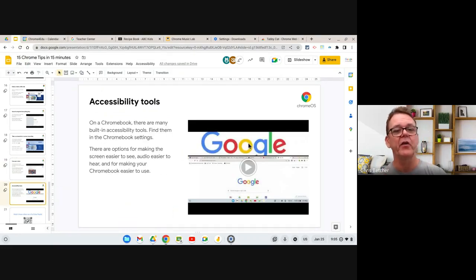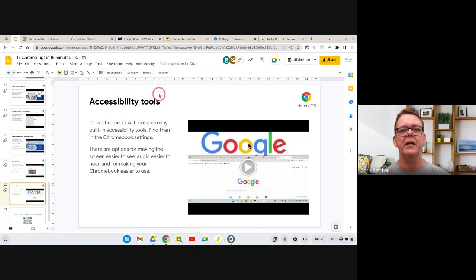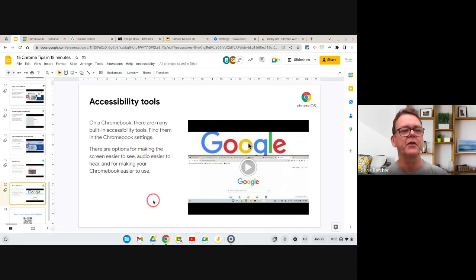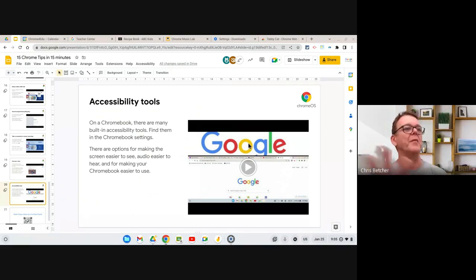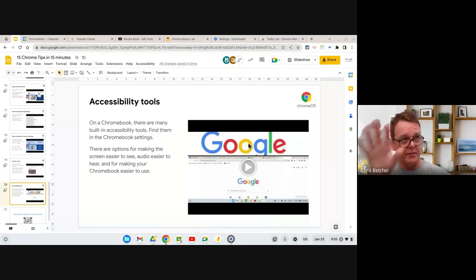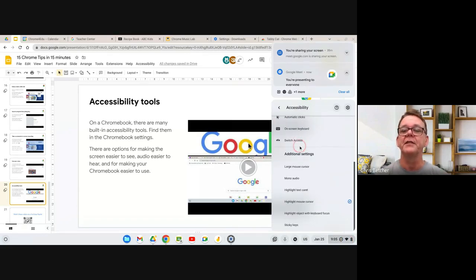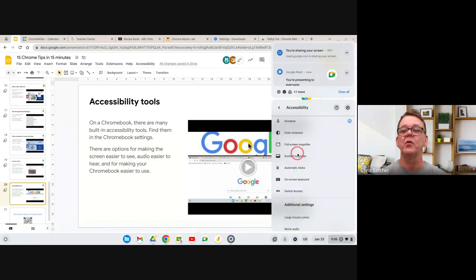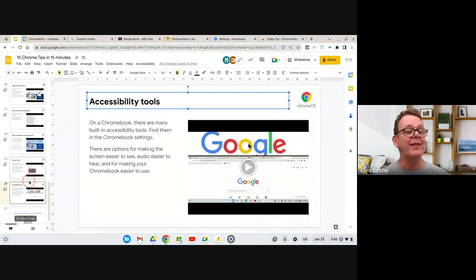Finally, the last tip is accessibility tools. I just showed you the microphone, but there are more: accessibility tools can read things to you, highlight the cursor, and more. You may have noticed I've got a little red circle around my mouse cursor as I move it — that's an accessibility tool, designed to make things easier to see when presenting to a group. You'll find all the accessibility tools in Settings. You can make your mouse larger, highlight the cursor, use an on-screen keyboard, or magnify what's on the screen.